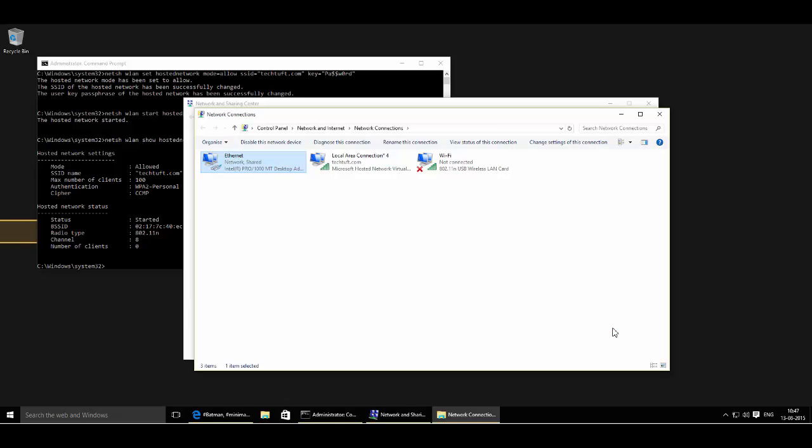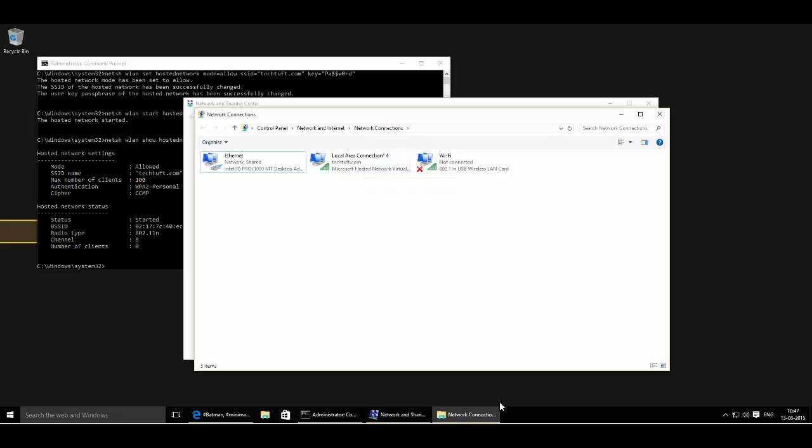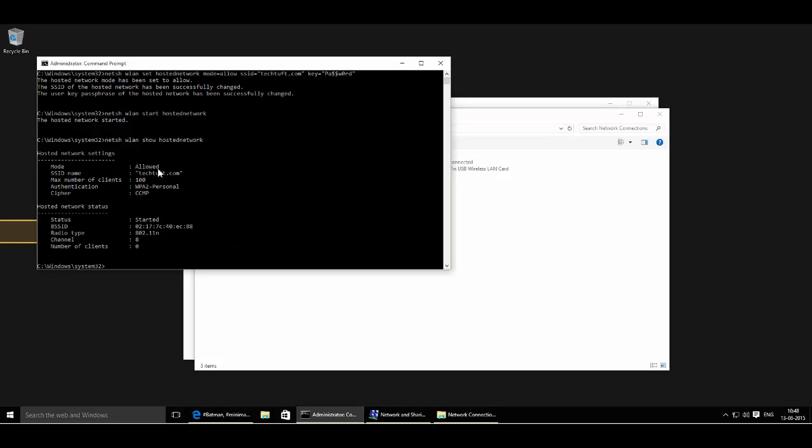Now you will see a wireless access point named TuckTuff.com on your wireless client. So scan for the networks and connect to TuckTuff.com by entering this password.